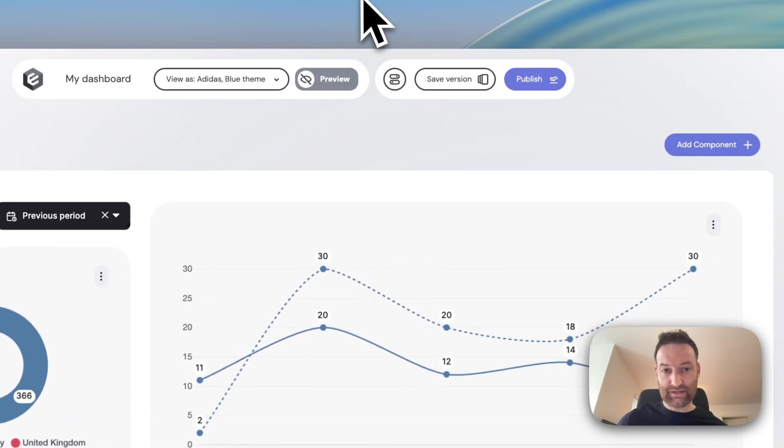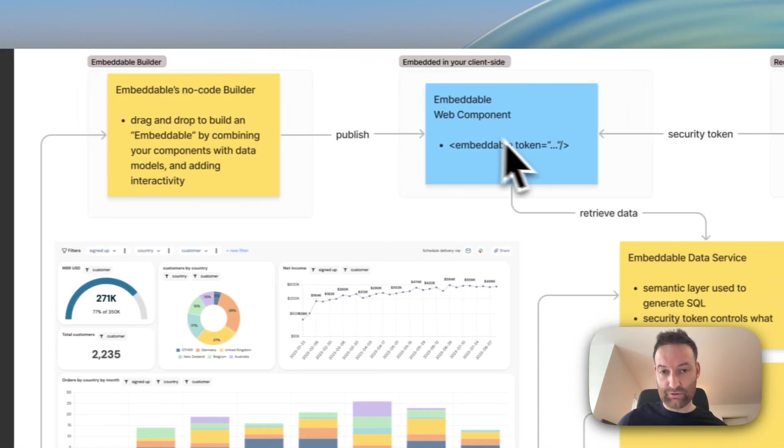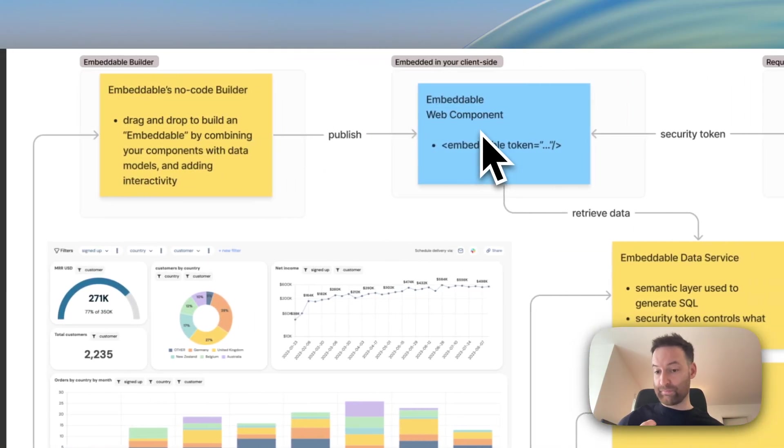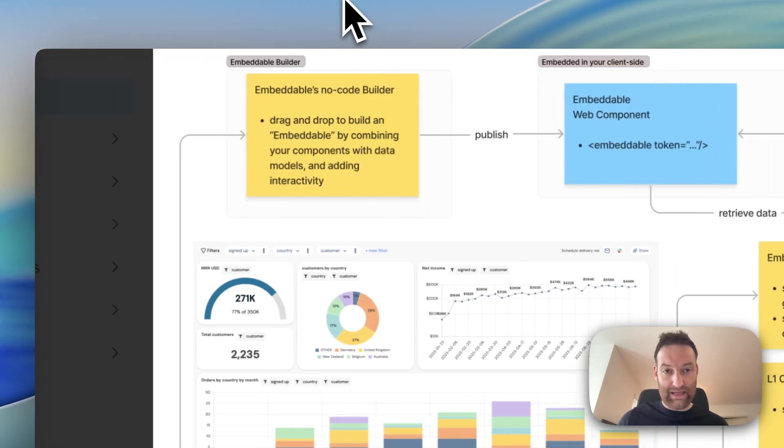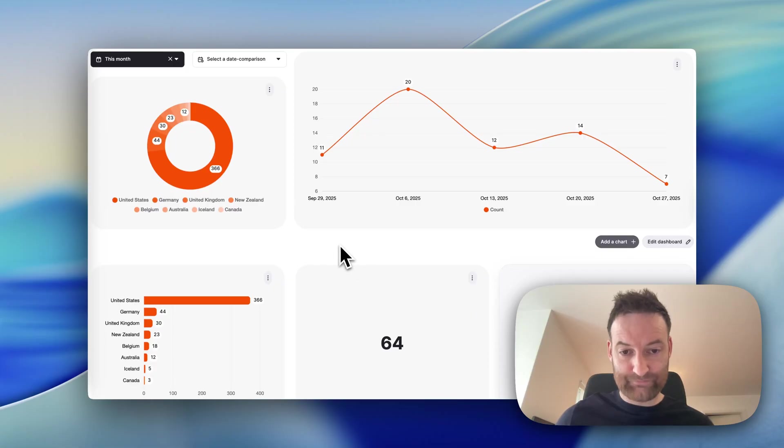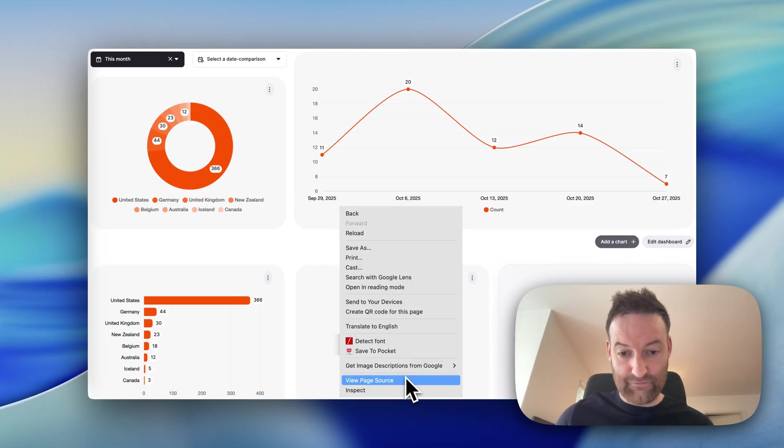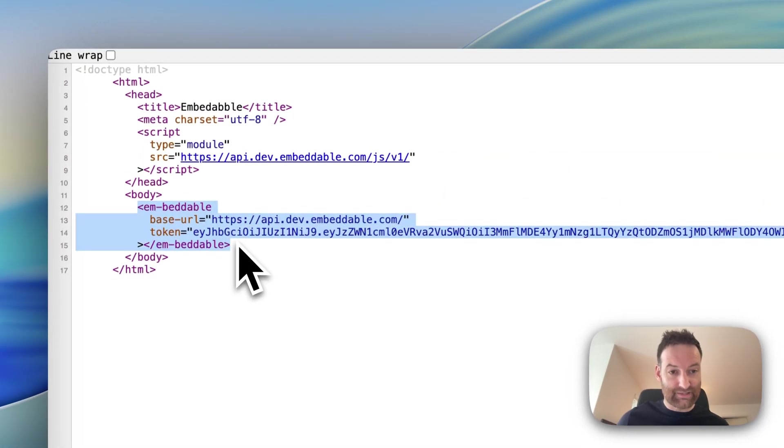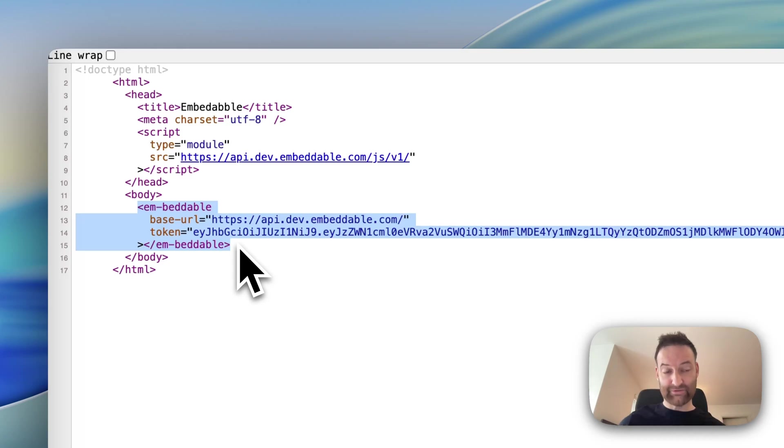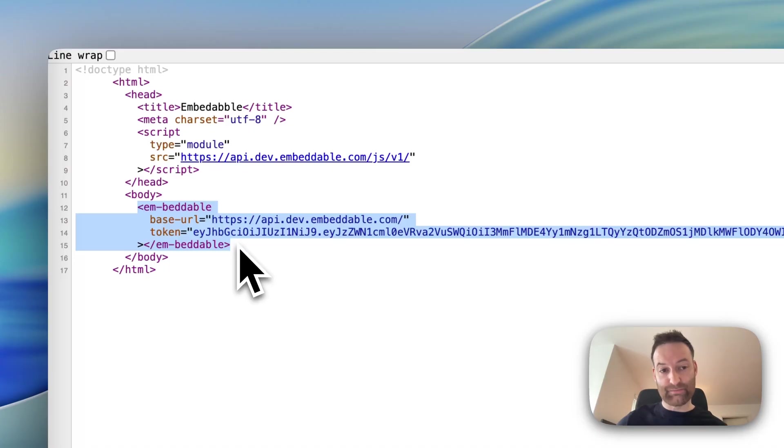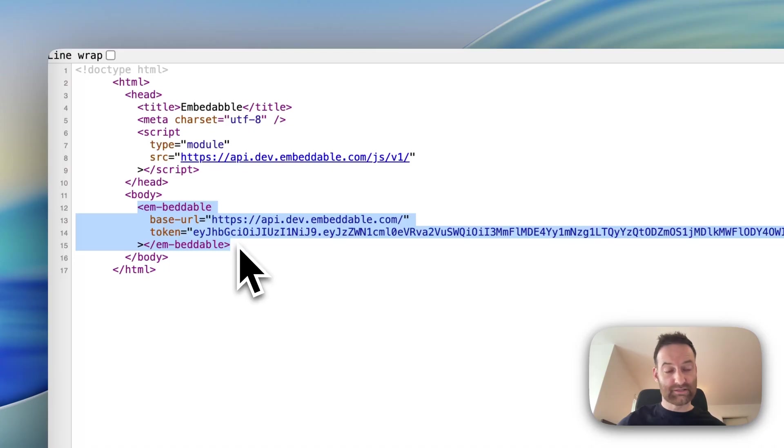And publish basically means that it becomes live and becomes embedded inside your application. Just to show you how easy that is, we go back to our example app here. And if I go to view page source, what you'll notice is that it's literally a tiny little web component. We do not use iframes. And so this becomes a native part of your DOM. You can embed it anywhere that's HTML. So that can be inside React application, Vue application, Angular, or even in mobile, as long as it's got a web view.